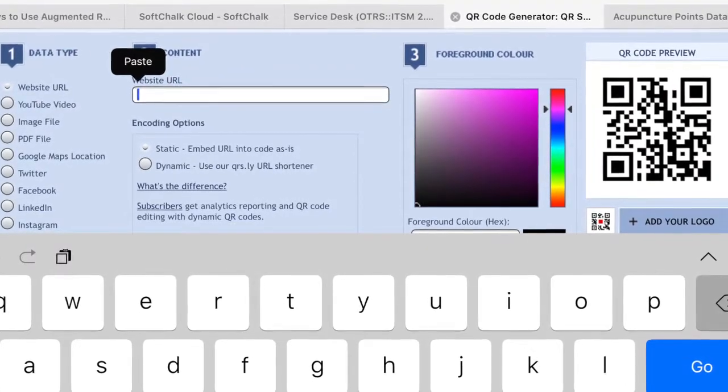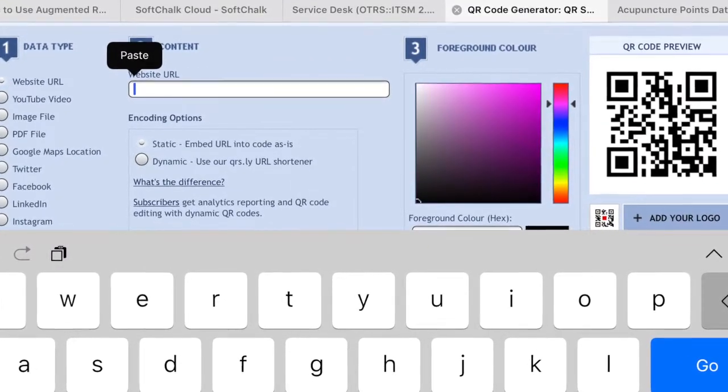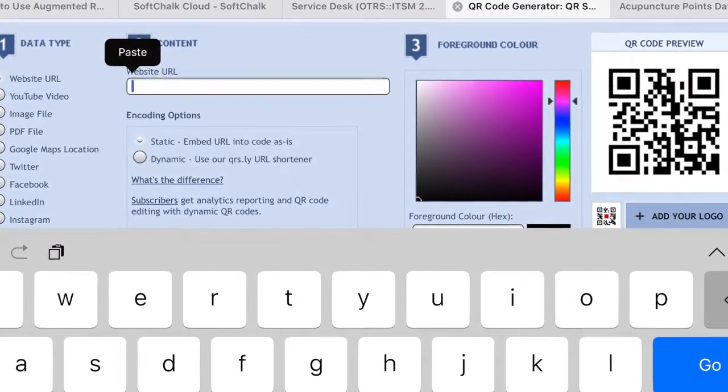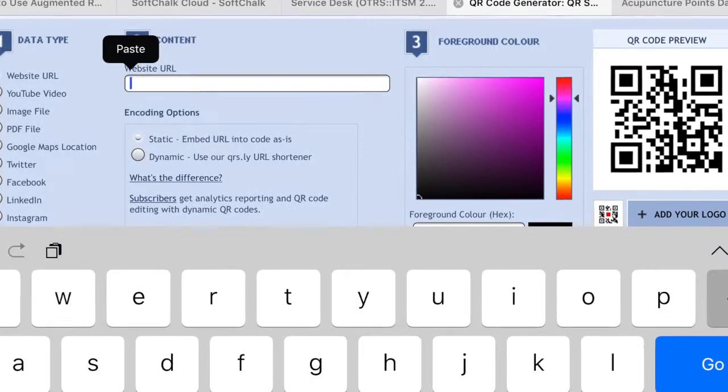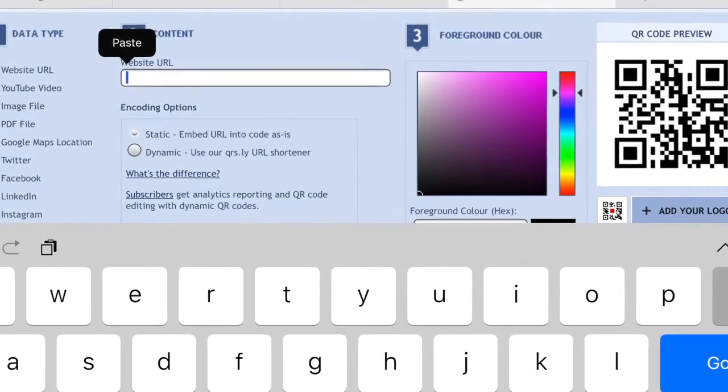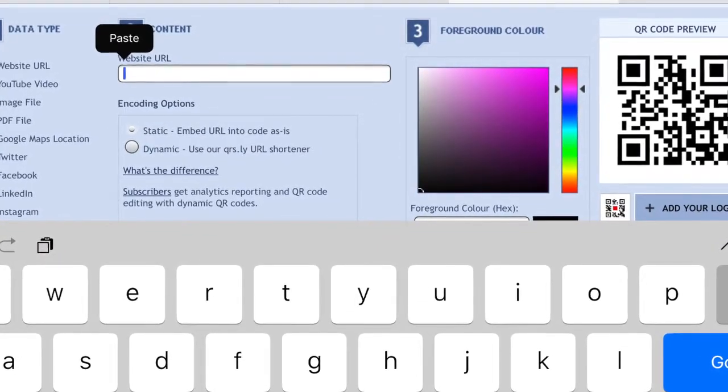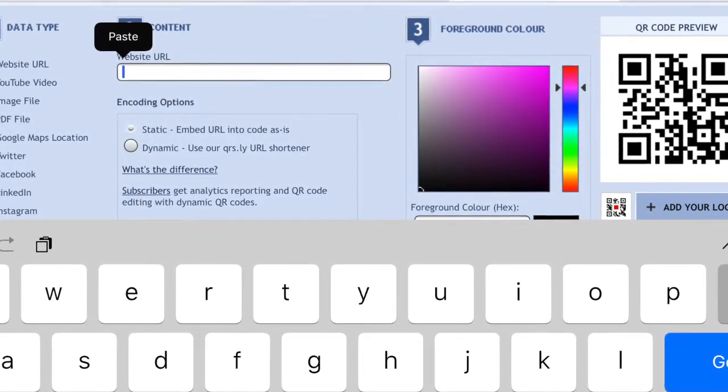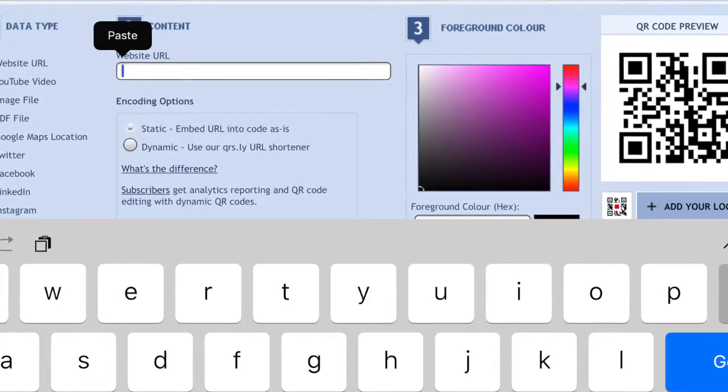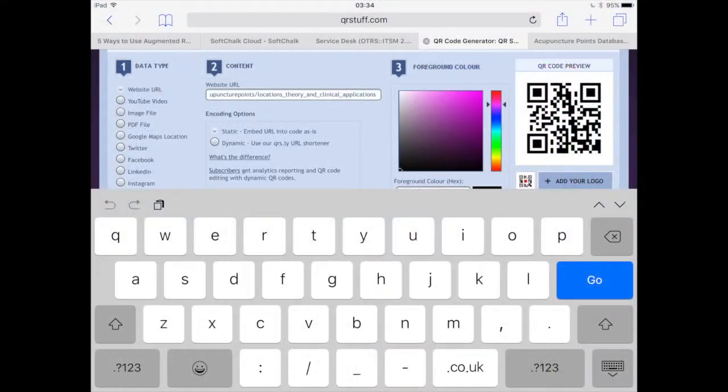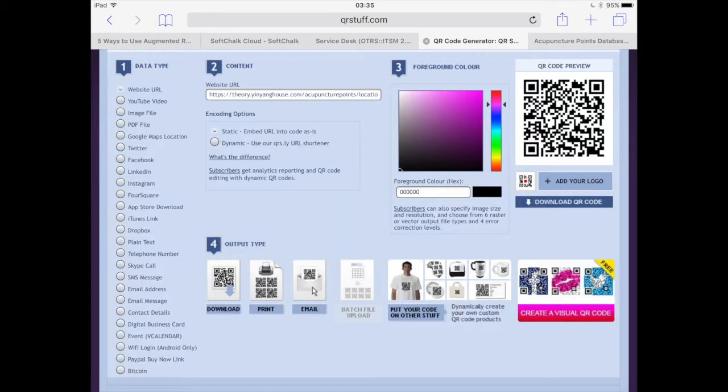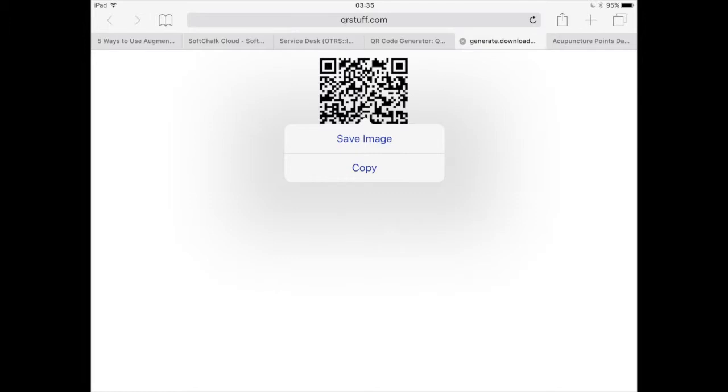In the second section, simply tap and paste in the web address that we copied previously and press go on your keyboard. The website automatically generates the QR code. We can now save it and download it, whether we're on a computer or a mobile device.